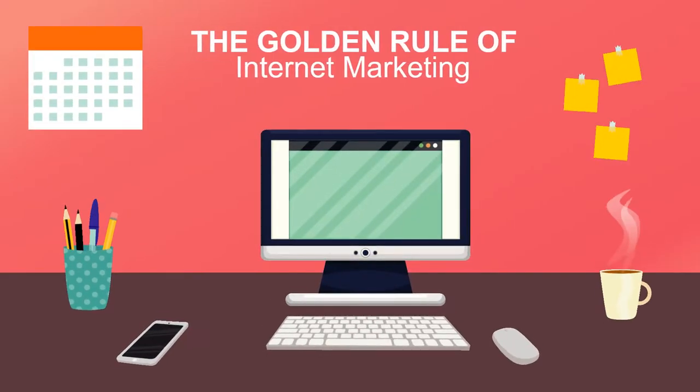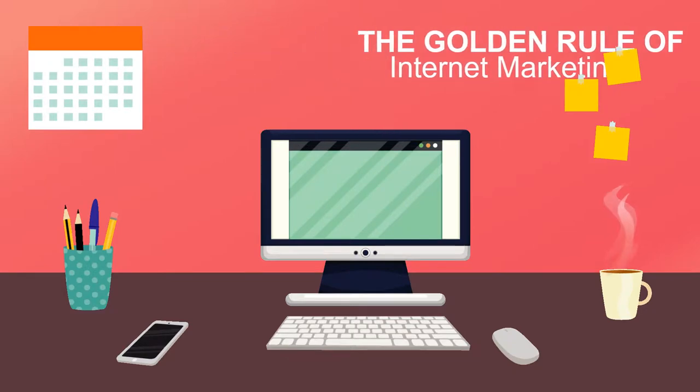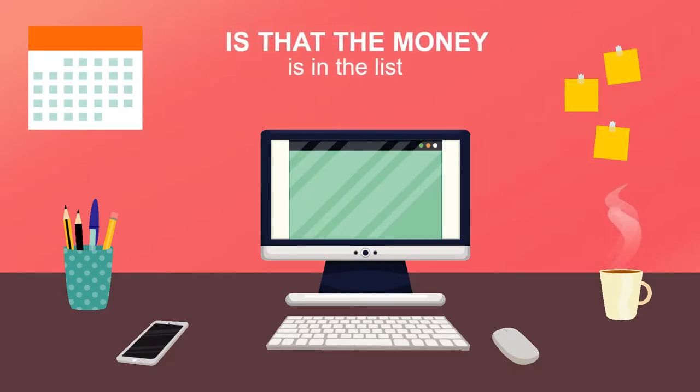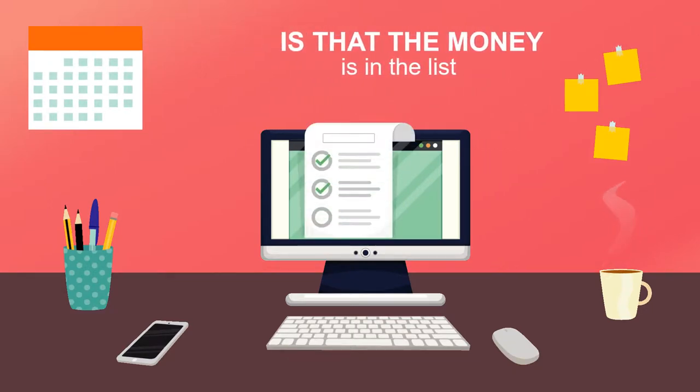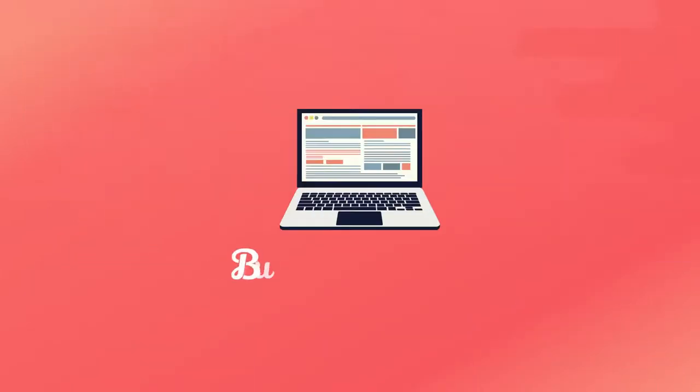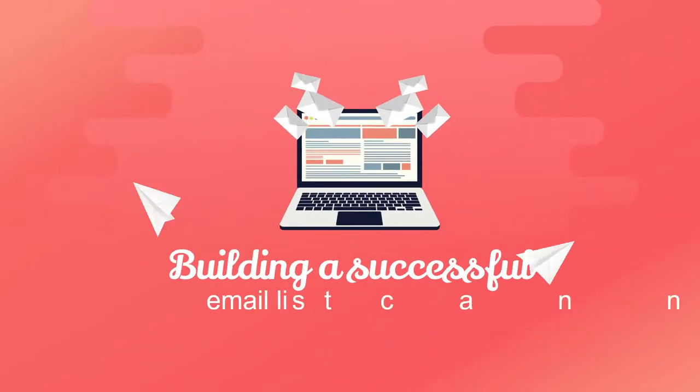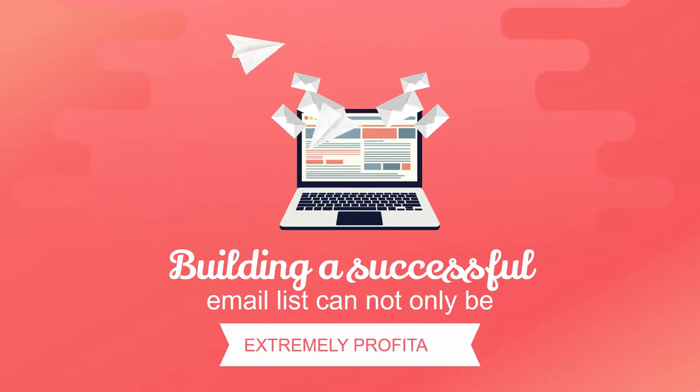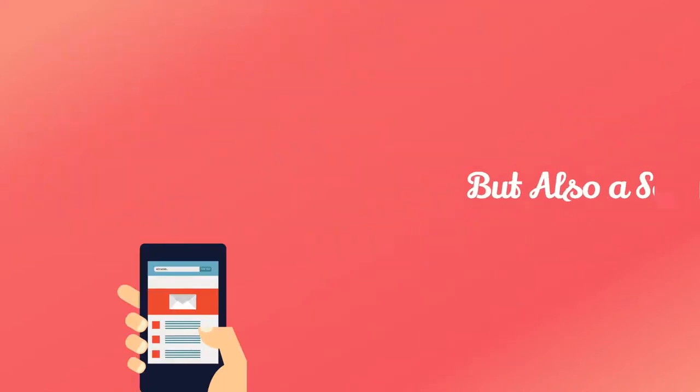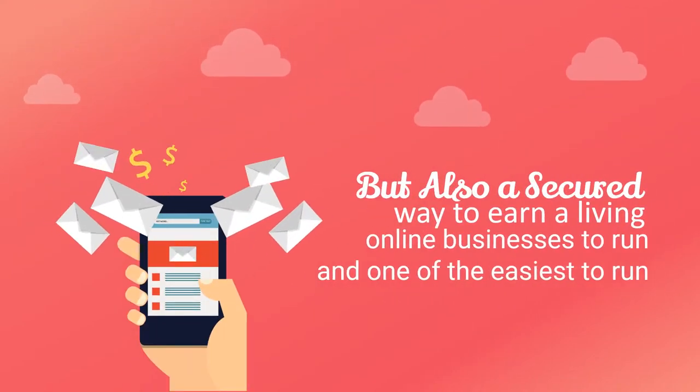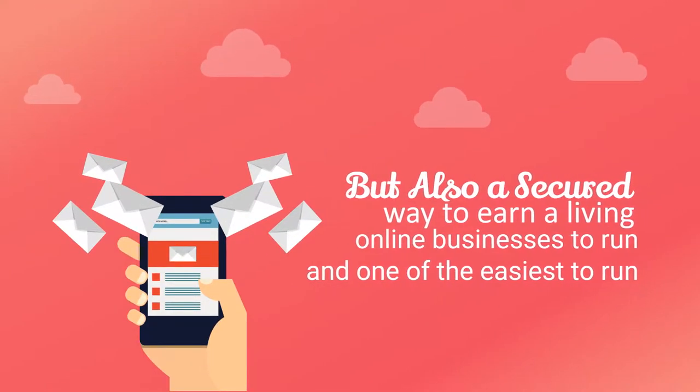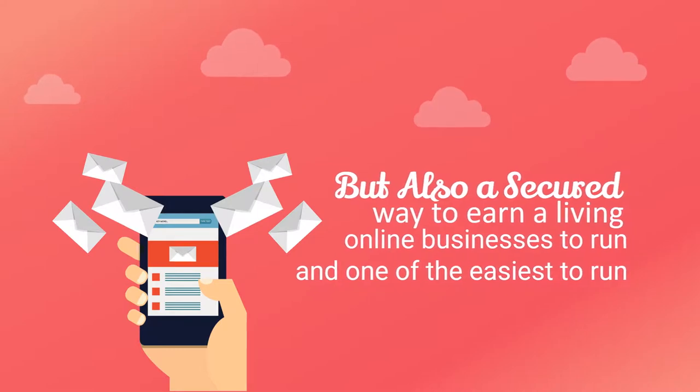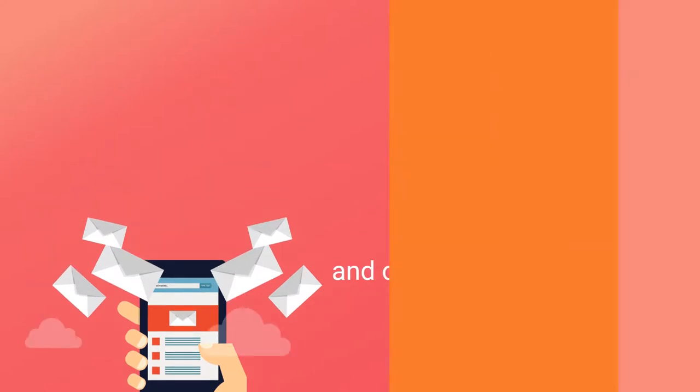The golden rule of internet marketing is that the money is in the list. Building a successful email list can not only be extremely profitable, but also a secure way to earn a living and one of the easiest online businesses